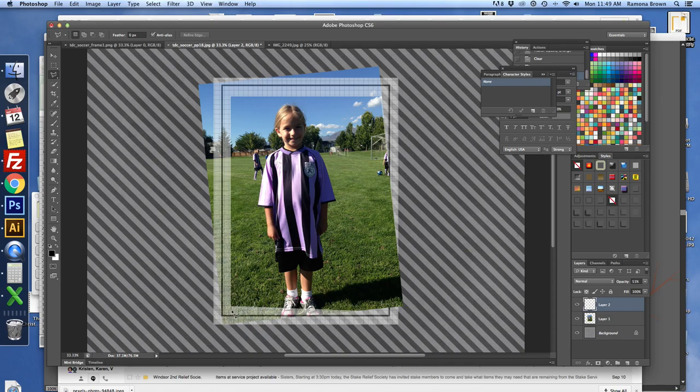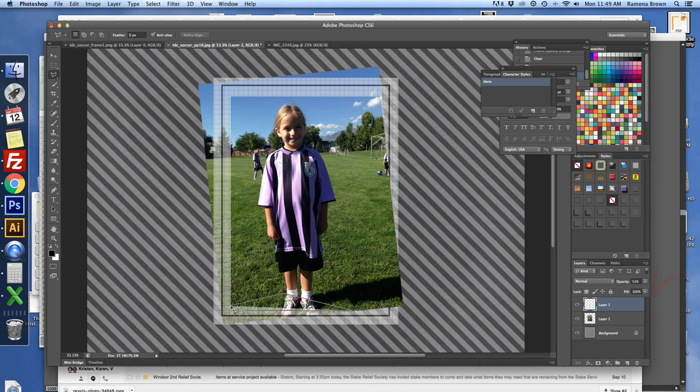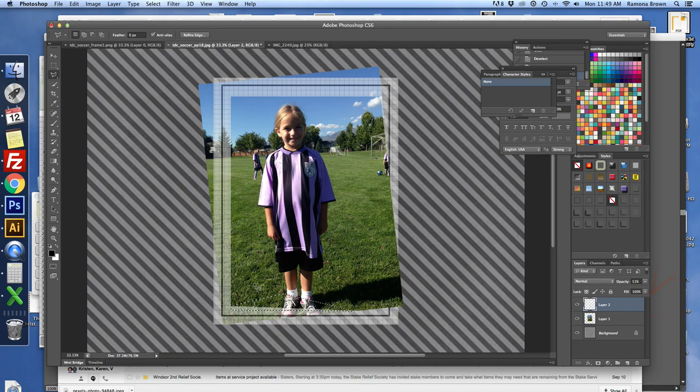and maybe just come down just a little bit and then connect it. So maybe it'll just look a little more even. So we'll delete that.